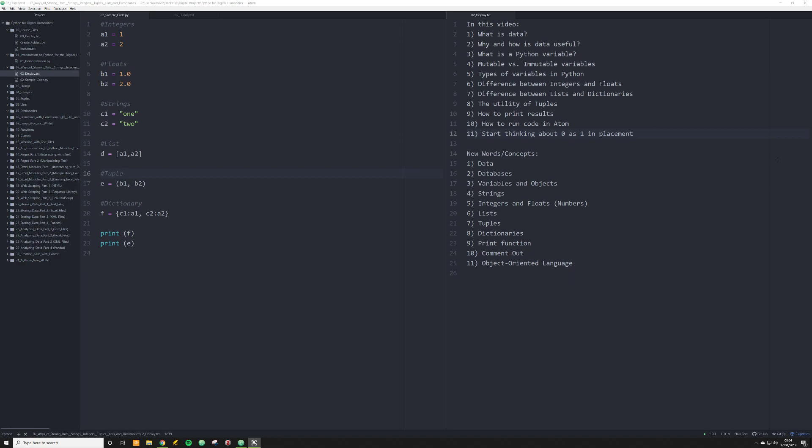In this video, we start tackling the first half of the course, which is looking at the ways in which Python stores data so that we can call it, operate with it, and function with it. This video is not meant to give you a comprehensive list of all the different ways we do this in Python, nor provide detailed discussion of each thing mentioned. Instead, I am merely trying to introduce you to some of the key concepts and ways in which we do this in Python.